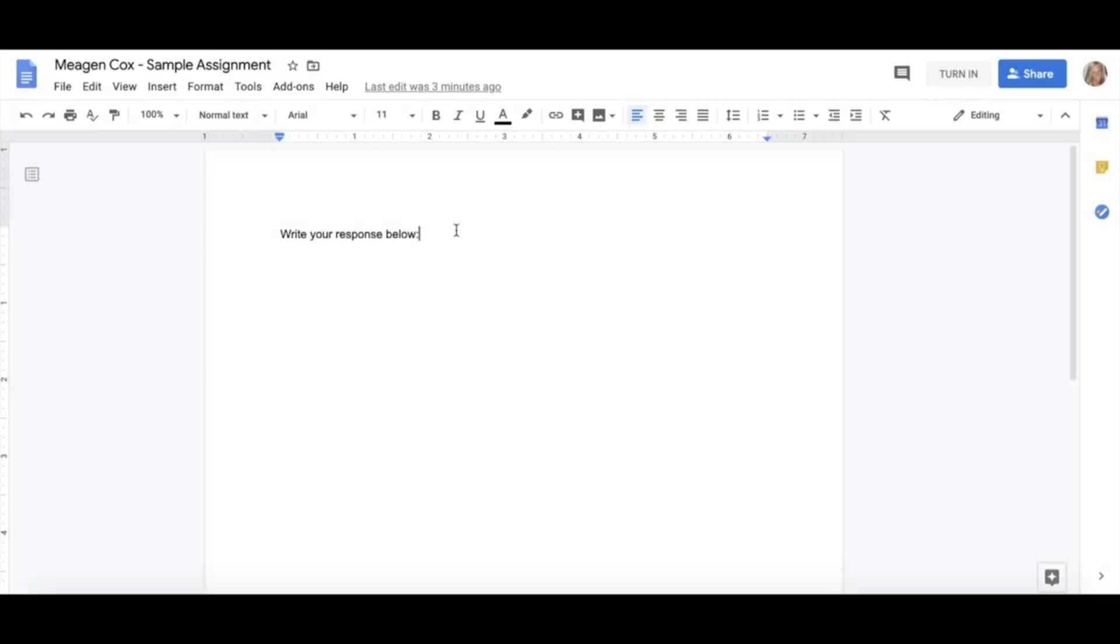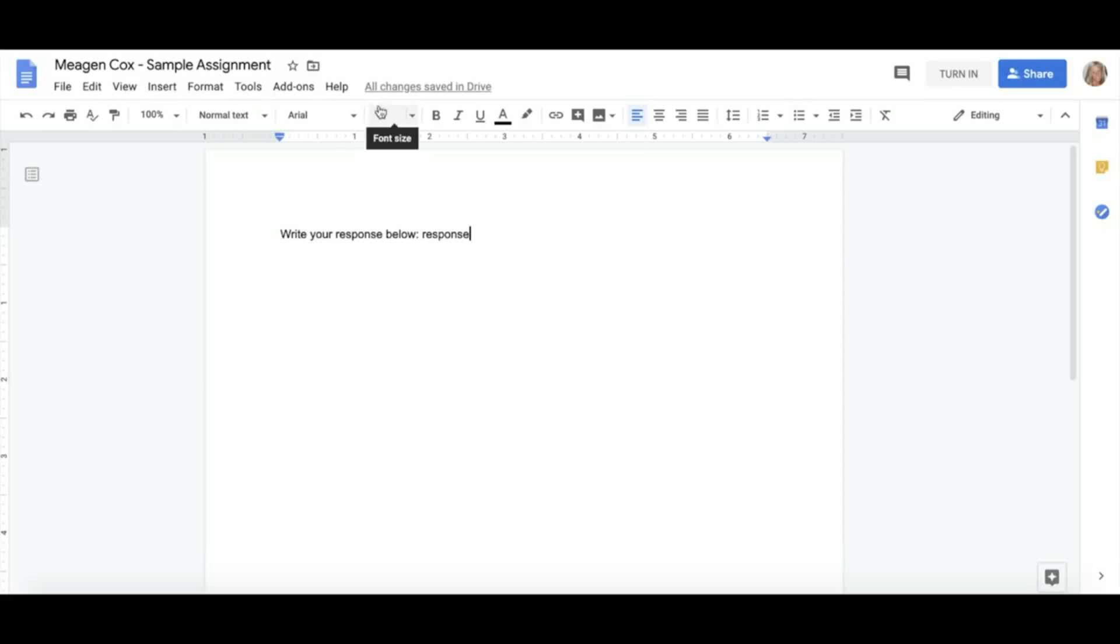Once I have finished my submission, I can click Turn In in the top right-hand corner. Once you do this, you will lose all editing rights and the teacher will take them over.